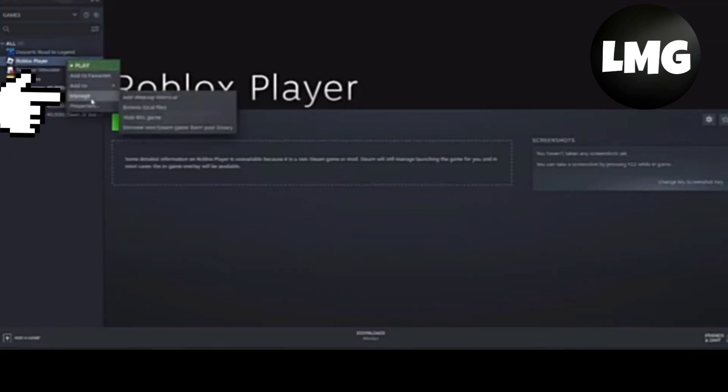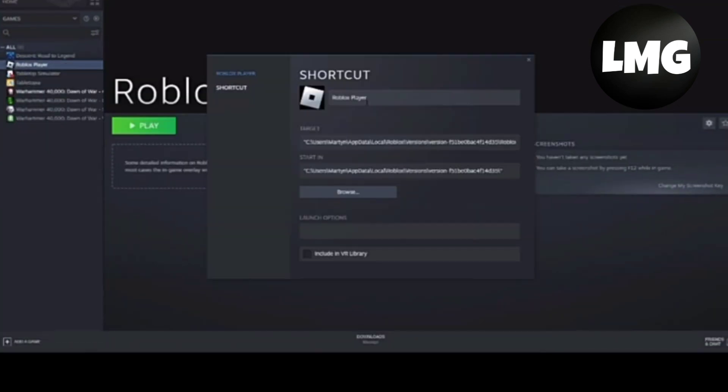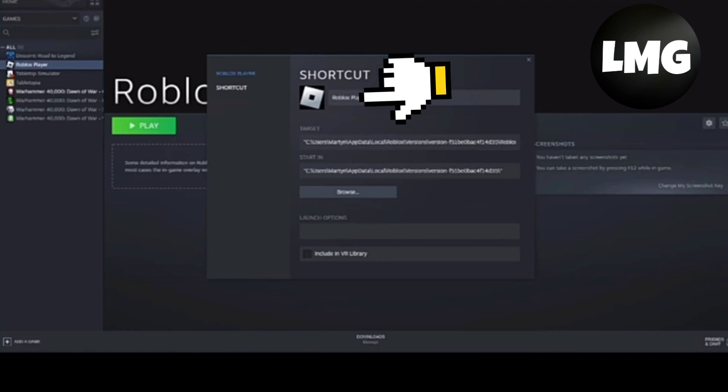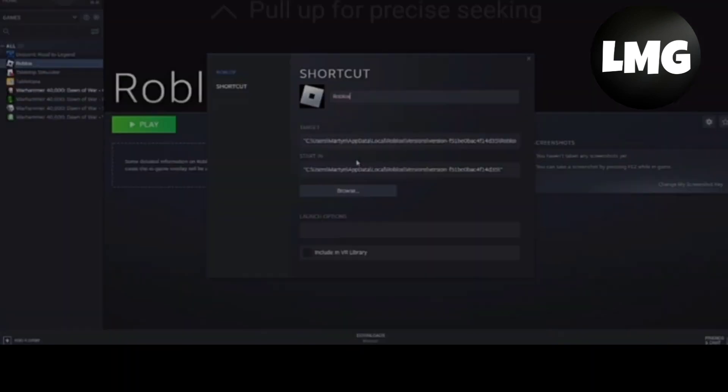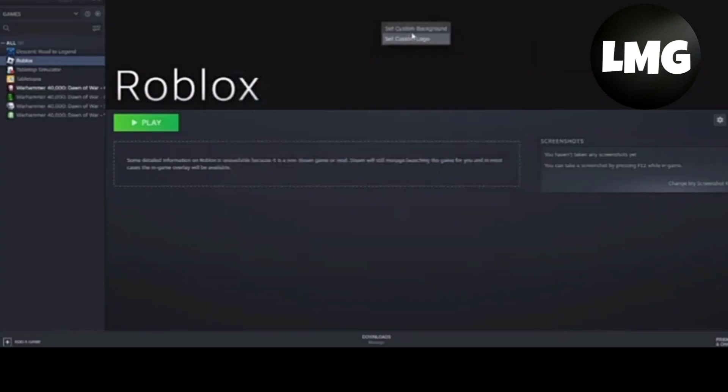Now you have to select the properties option and then customize it to Roblox only and close this window. After doing so, you have to just right-click at any free space and then click on set background.